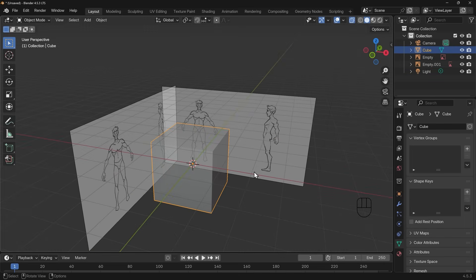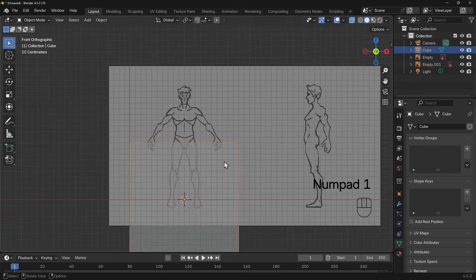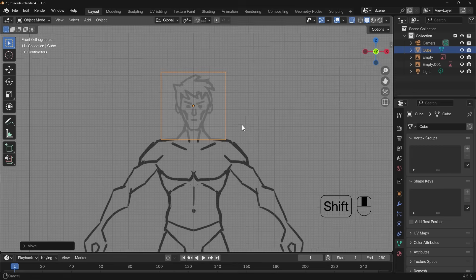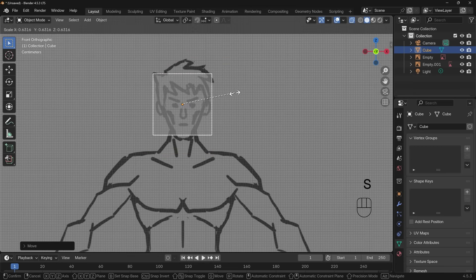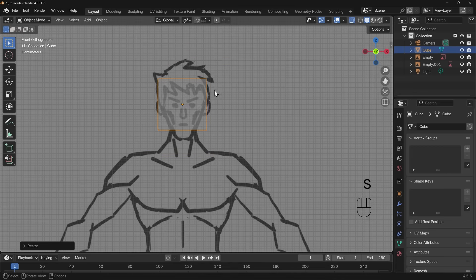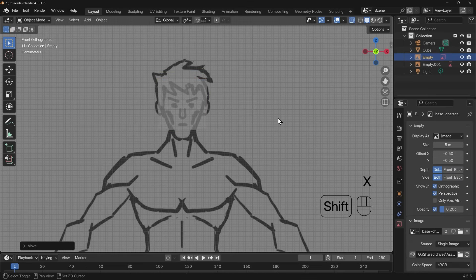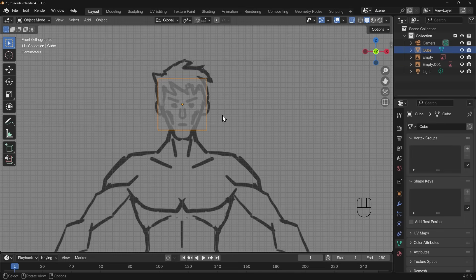Let's click on the cube now and start modeling the character. I'll go to front view, scale this down, and start with the head — G then Z. Most people start with the head; sometimes it's better to start with the chest, but most people feel more comfortable starting with the head. I'll scale it right down so it's a similar width. Now I'm noticing my character isn't quite in the center, so I'll select the background, G then X, move that across. You can't really model without a mirror modifier, but because it's symmetrical it makes much more sense to use one here.